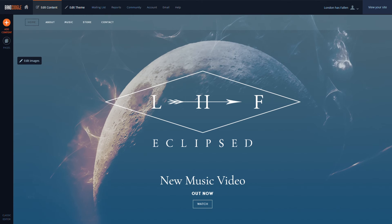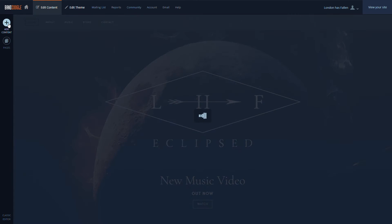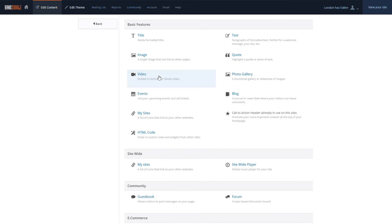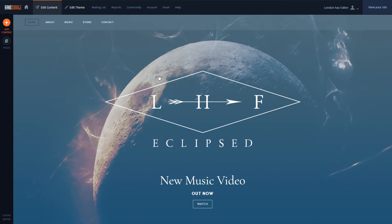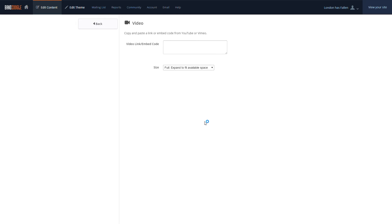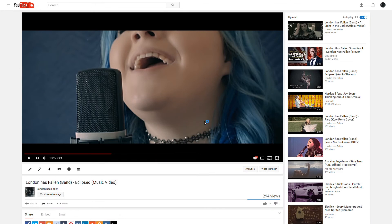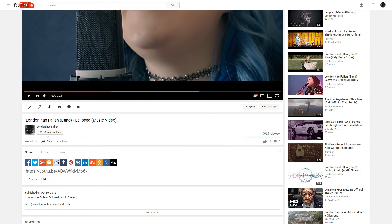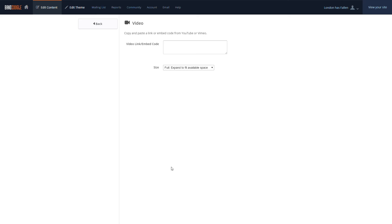To add a video to your site, we can go to the Edit Content tab here, and select Add Content. Then we'll select Video here, and place it where we'd like to display the video on the page. After that, we can go to the YouTube or Vimeo video we'd like to share, and copy the URL of the video in the Share section. Then we'll go back to the video feature in our control panel, and paste the URL, and hit Save.